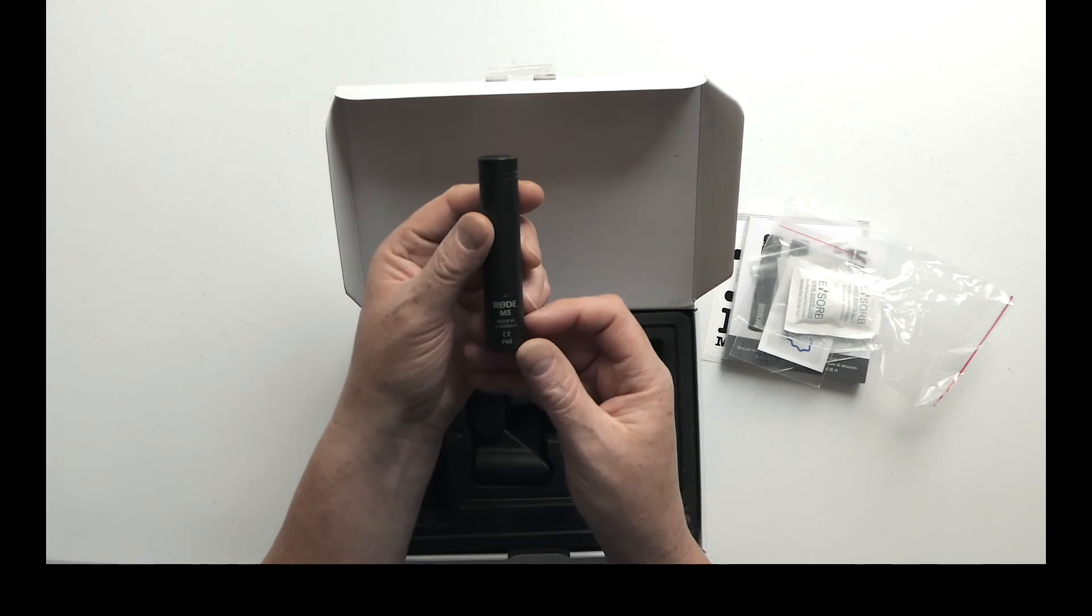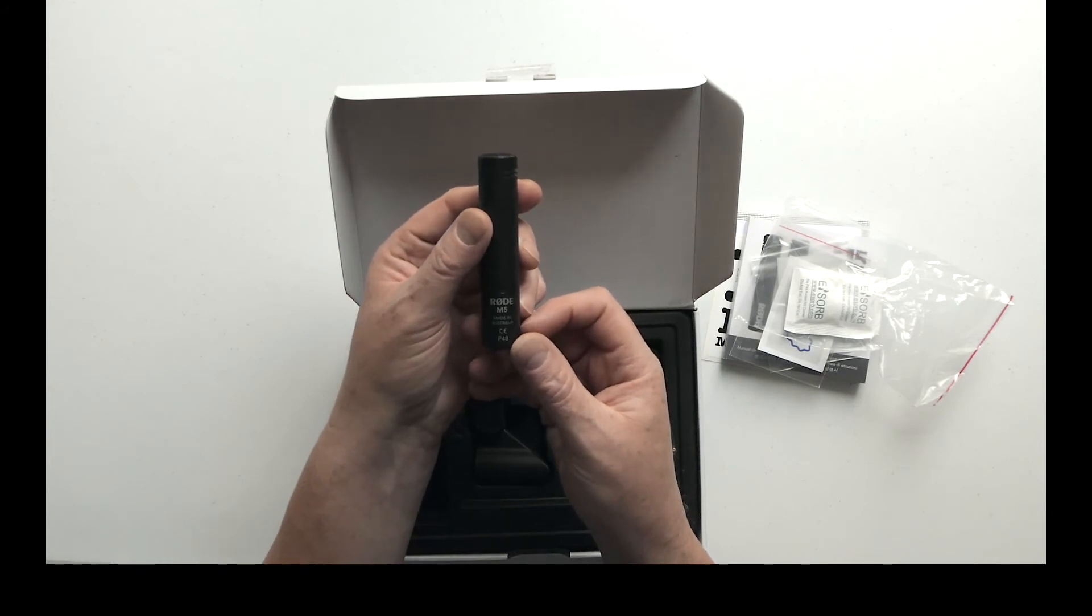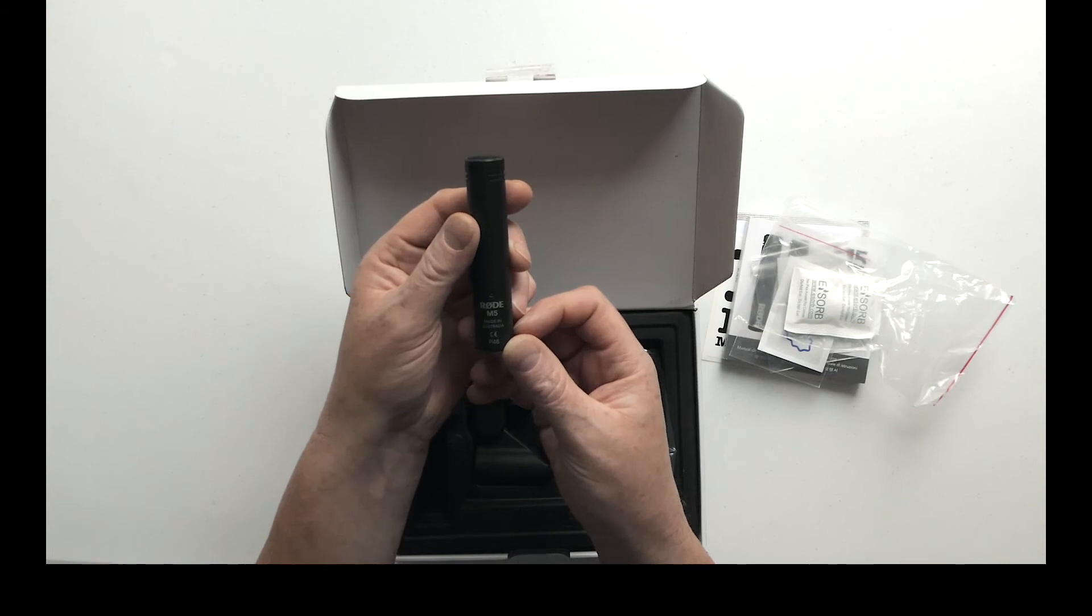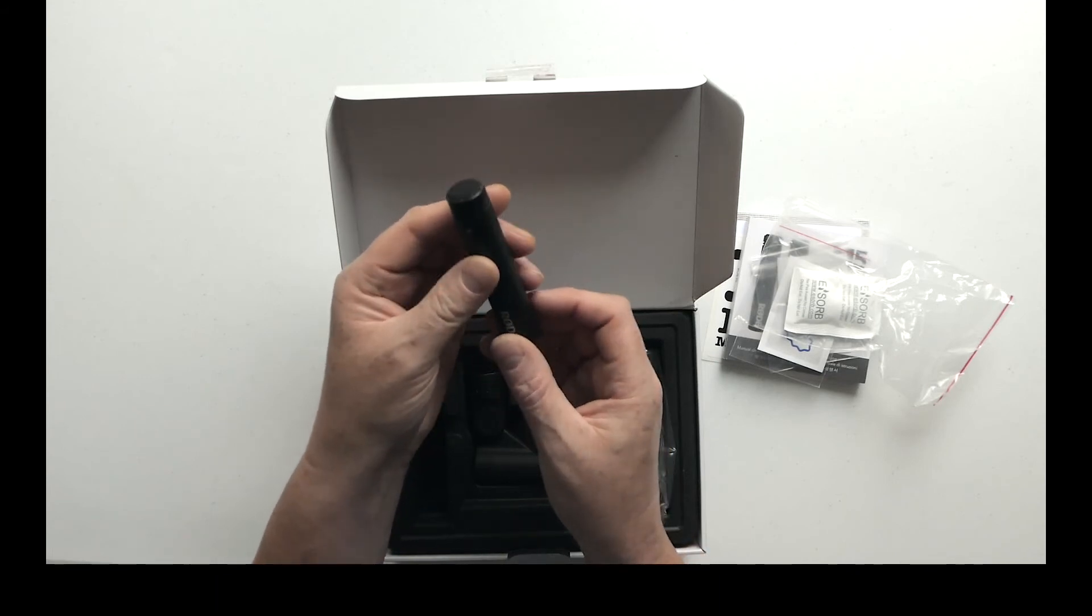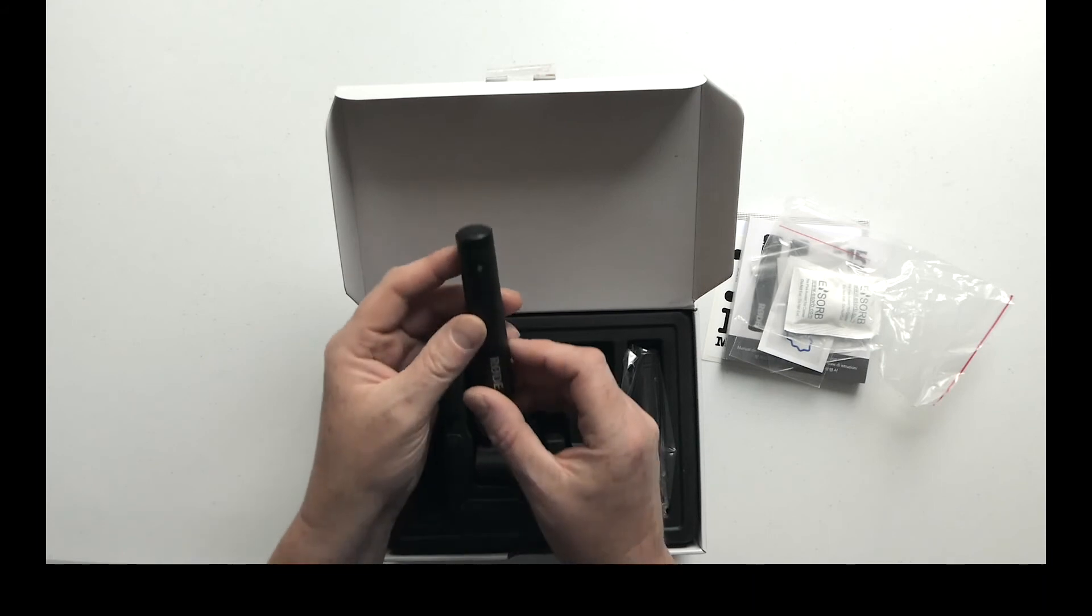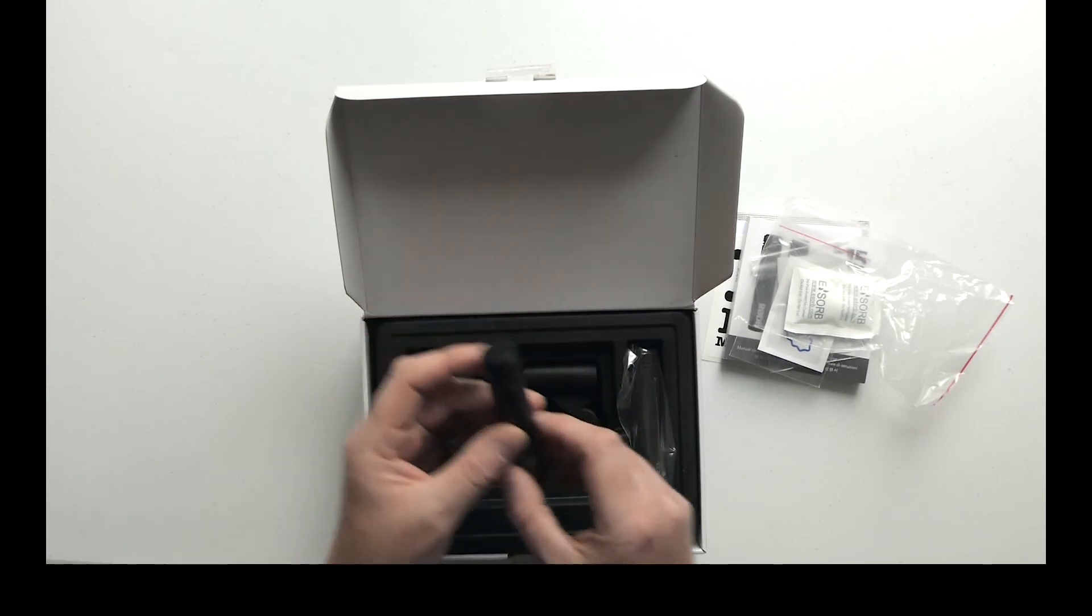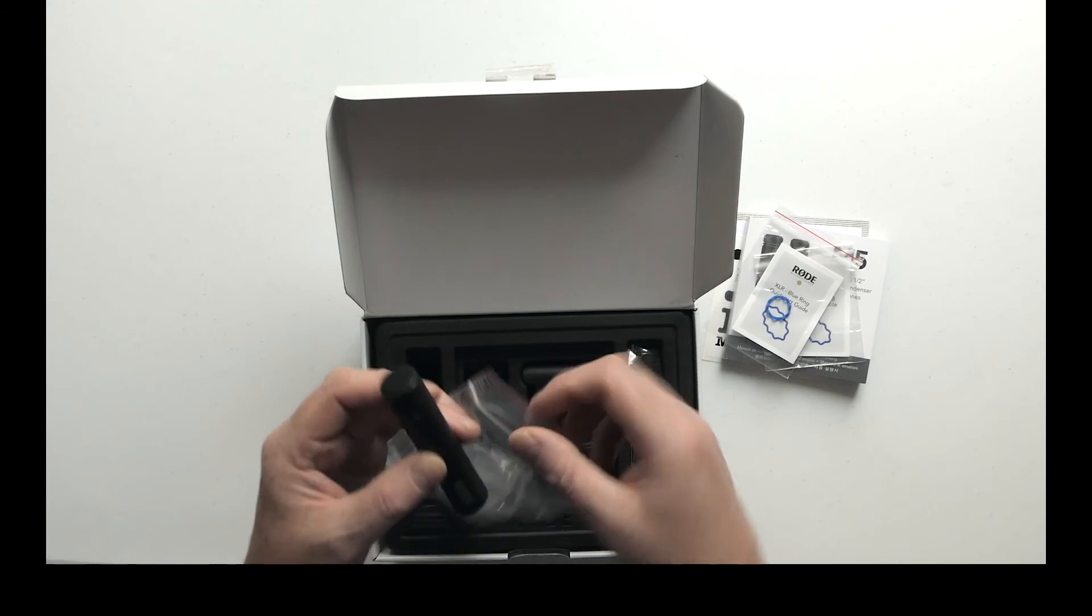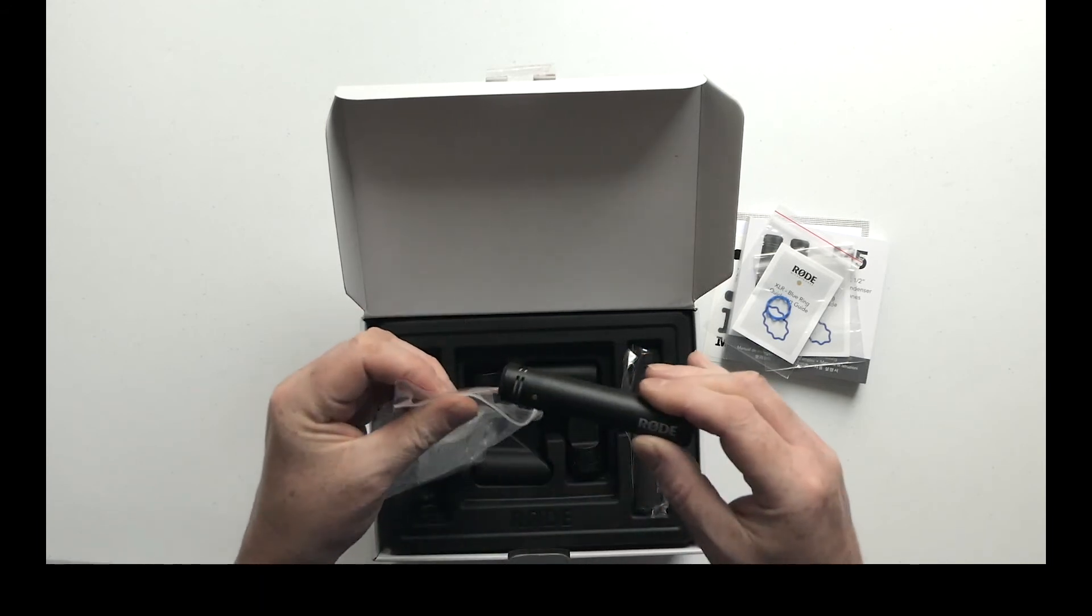Okay, I am going to be doing a video where I test one of these out for speech specifically against my SE Electronics SE7, to see which one for speech works out to be the most appropriate.